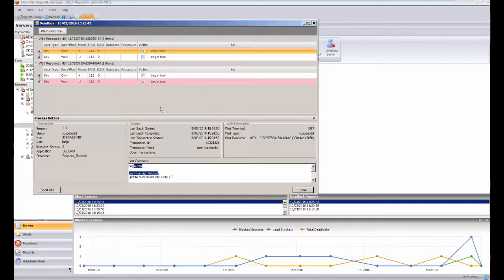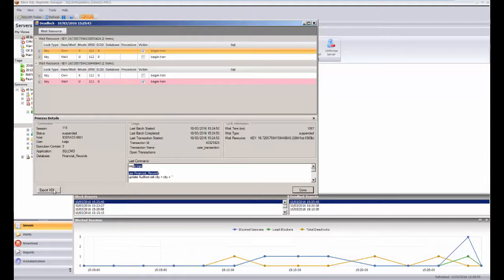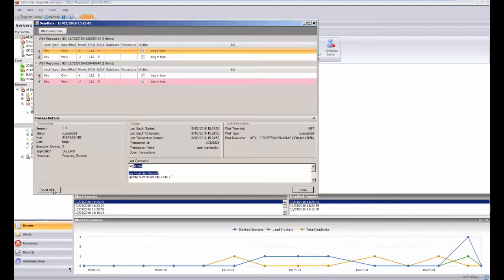But probably most usefully is the fact that I can export this data out in XTL format. XTL is one of Microsoft's XML extension formats, but the great use for this is that you can then give this file directly to the developers, and they can then open it in SQL Server Studio, and it'll immediately show them which objects are actually involved in that deadlock embrace.